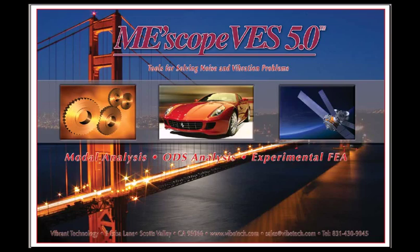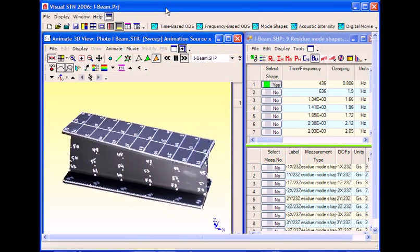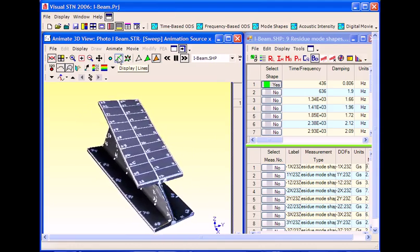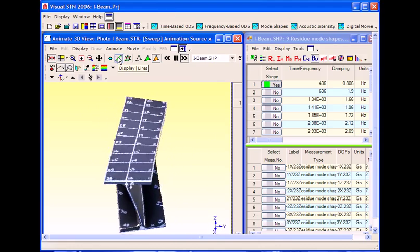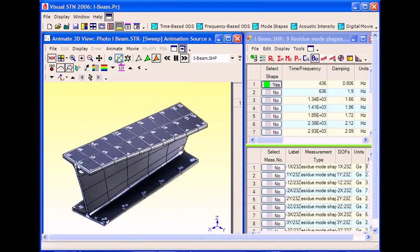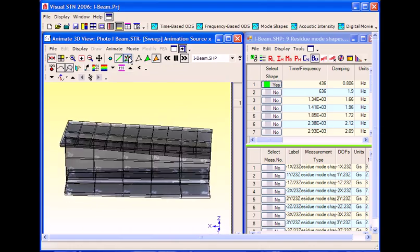The MEScope Visual Engineering Series is a series of software packages designed to make it easier for you to observe and analyze a variety of noise and vibration problems in machinery and structures.